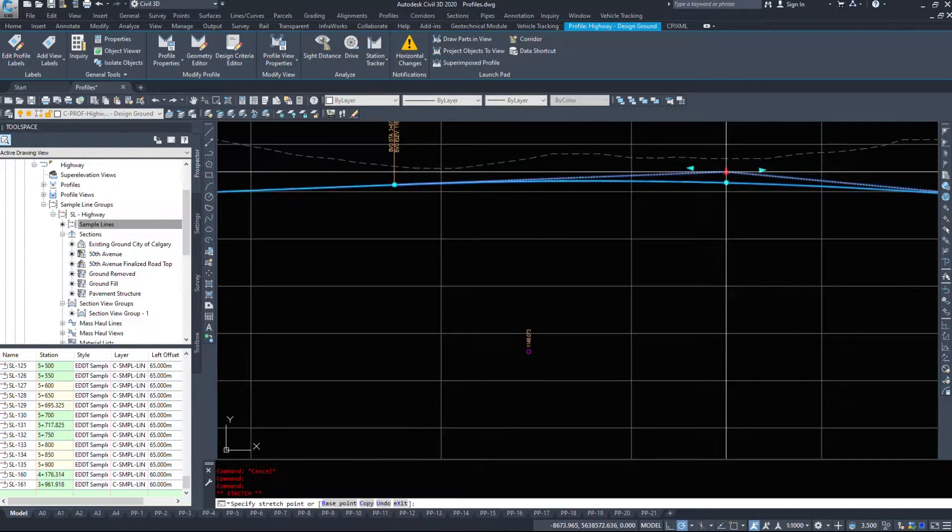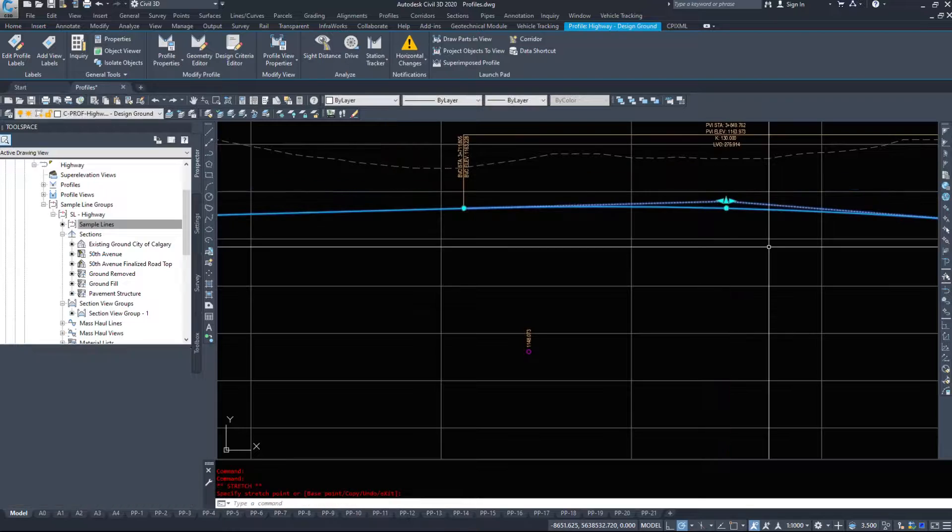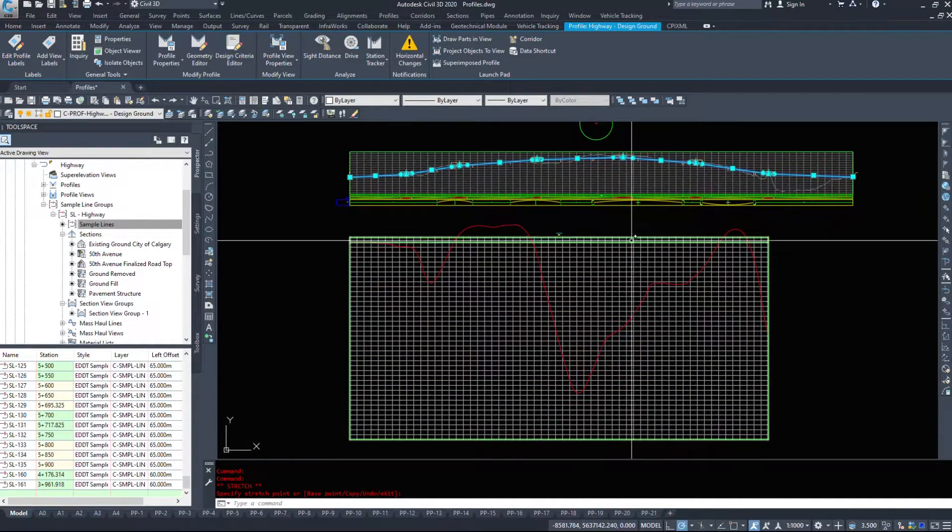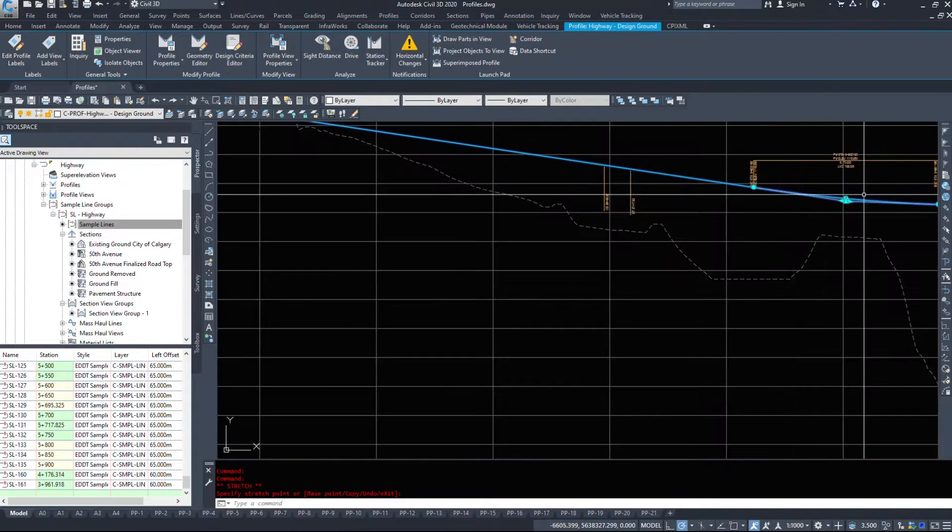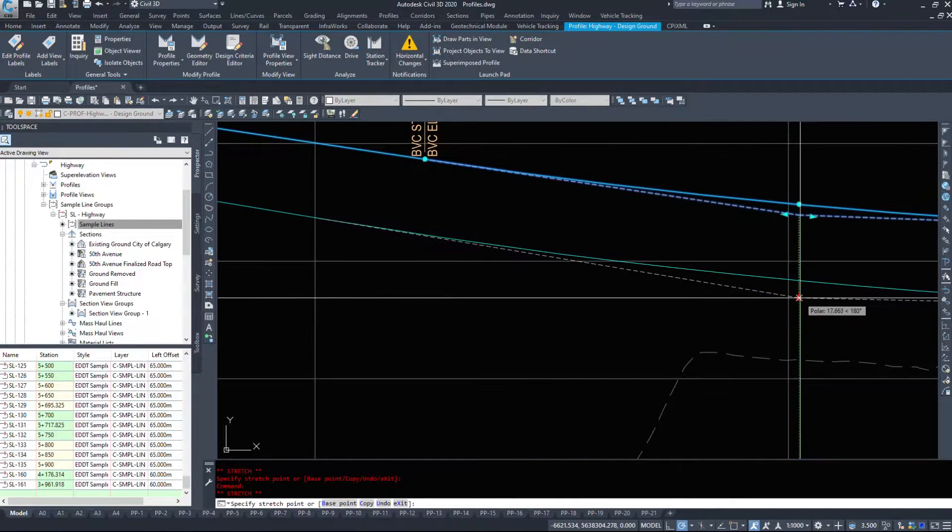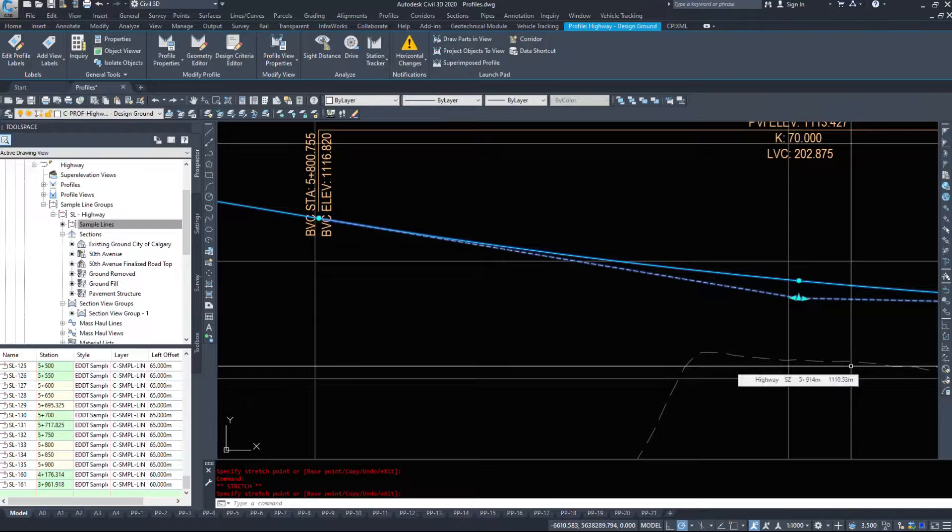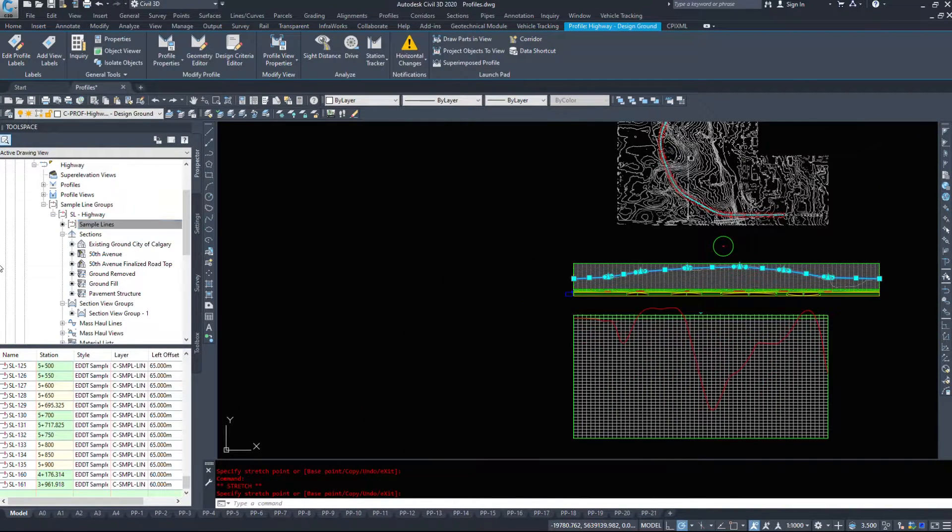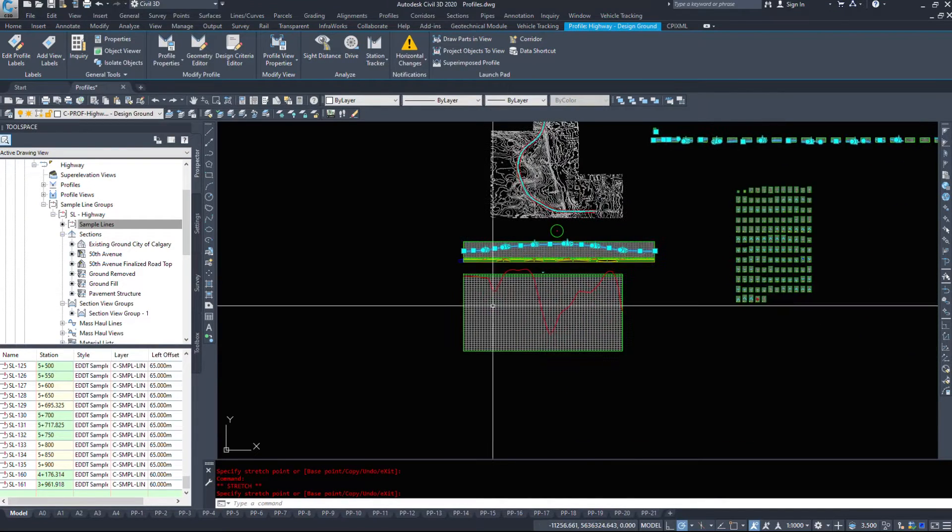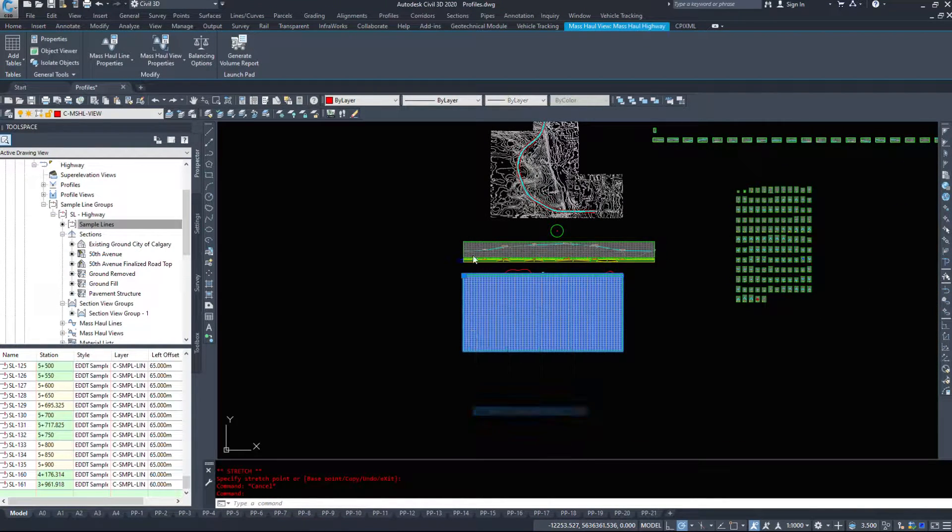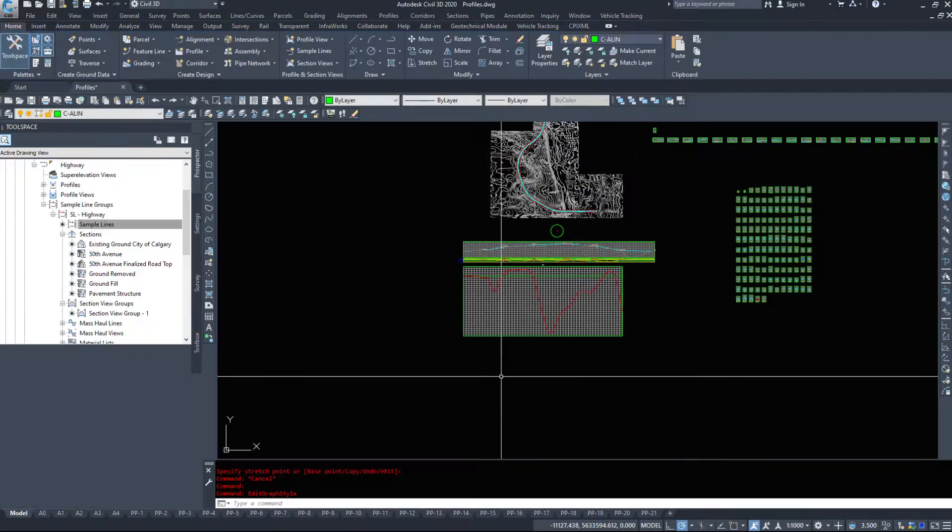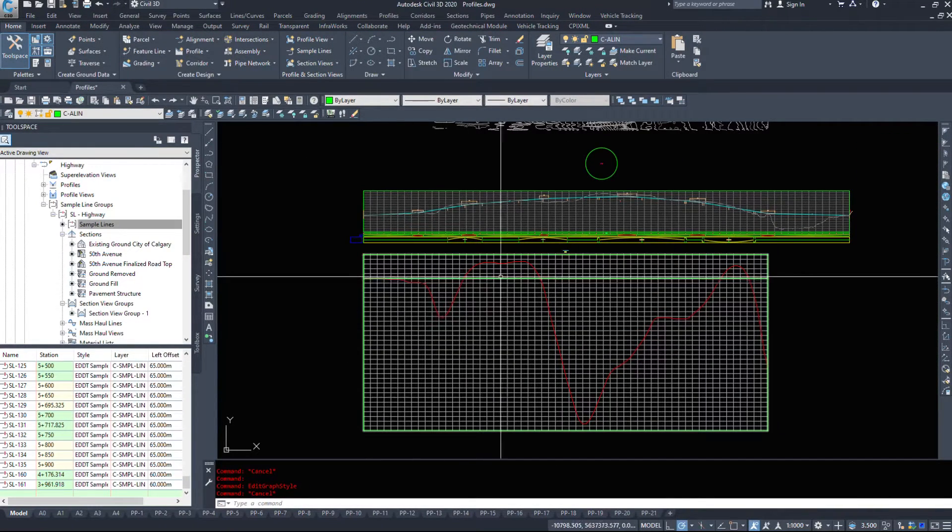So when I said we'll have to come back and forth between the profiles and look at our mass haul and change things around, you will be back and forth. You'll be editing your profile with these grips to try and balance your dirt volumes. Now, this mass haul diagram, if you just go into the mass haul view style and hit OK, it should update it and adjust the grid.